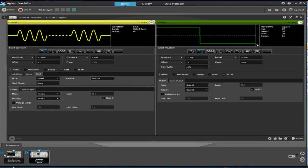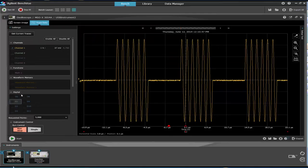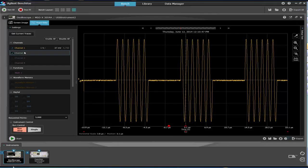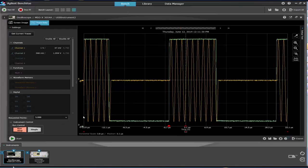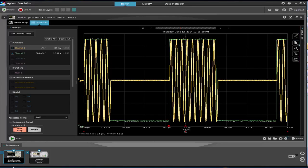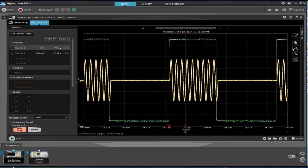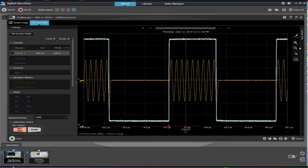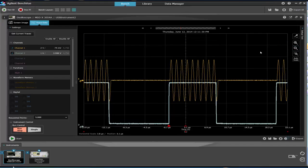If we switch over to our oscilloscope, we'll enable channel two, capture the data, and we'll see that the envelope of the pulse signal follows the gate signal, shown in green.